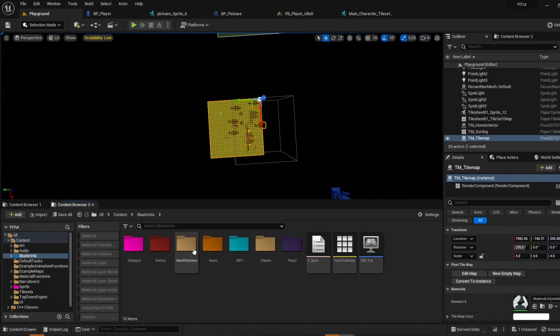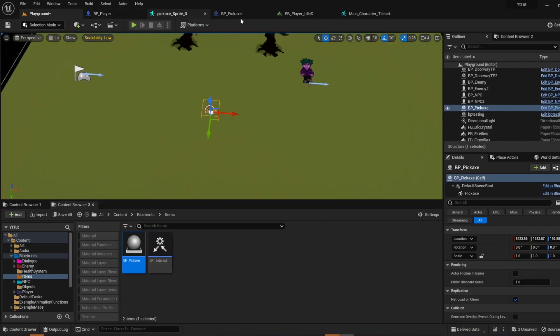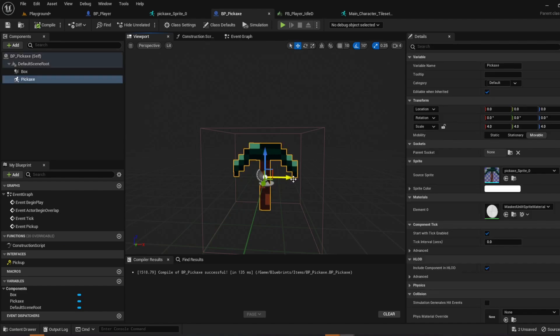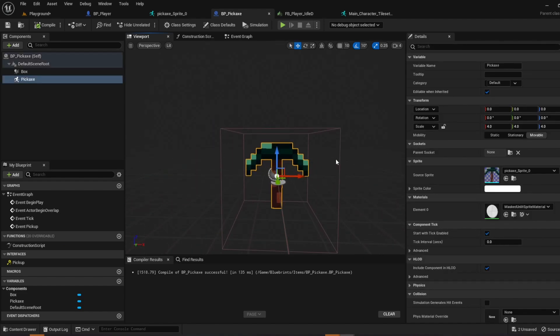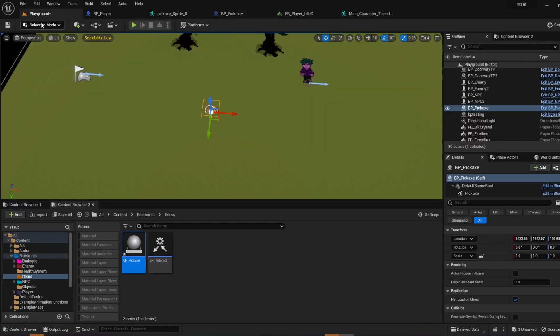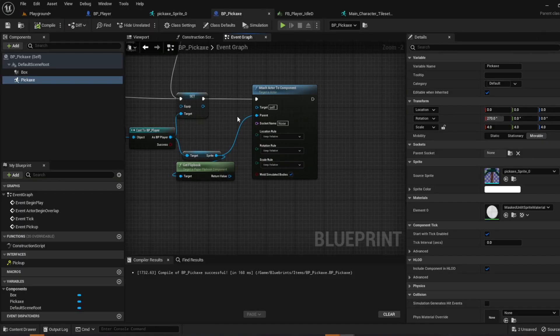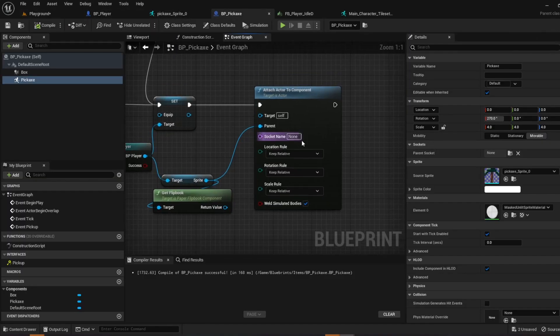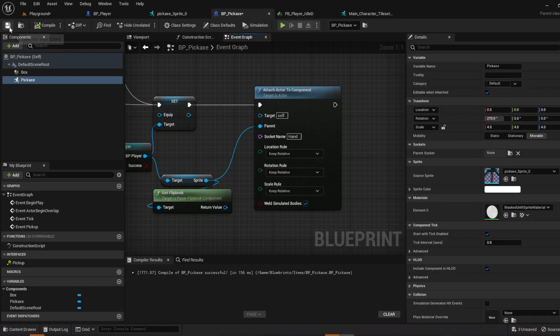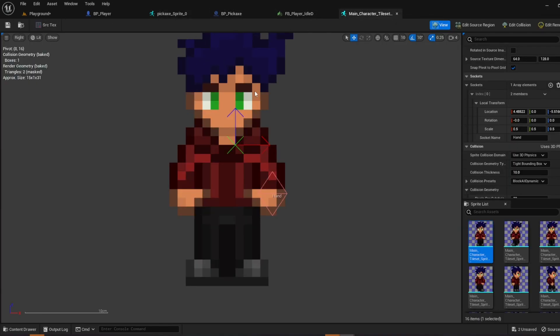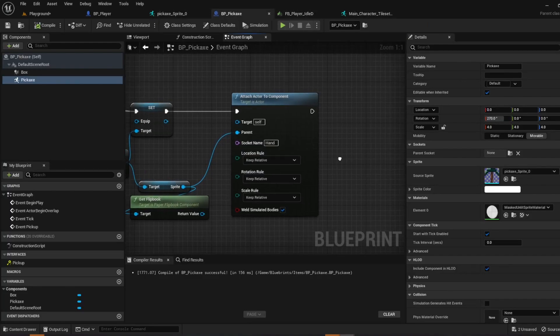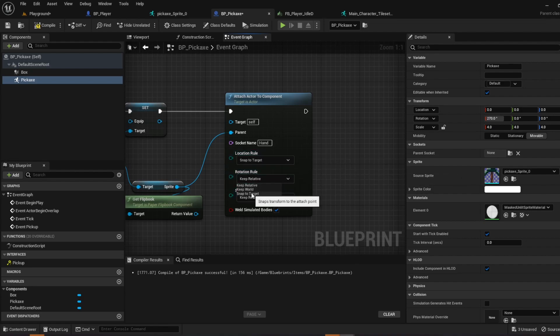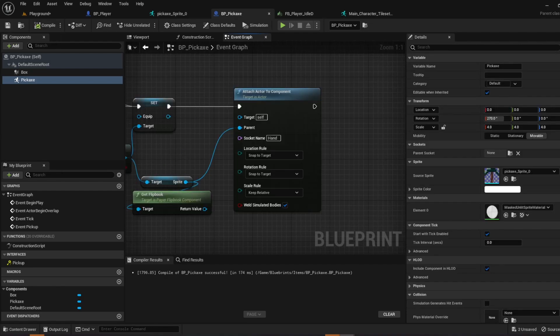Go to pickaxe. Oh go to your pickaxe really quick. Since this is a top down game, if you're making a platformer you want to keep it looking just like this, but it's a top down game so I'm going to rotate it by 270 degrees so it's facing up at the camera. Compile and save. So now go to your pickaxe and put in the socket name hand. And this will, since this socket's name is hand, it'll go direct to the socket. For the location rule, snap to target. Rotation rule, snap to target. And scale, keep relative. Compile and save.